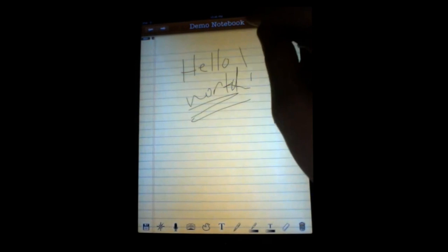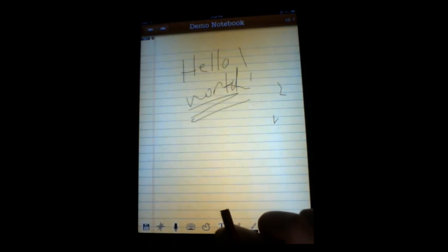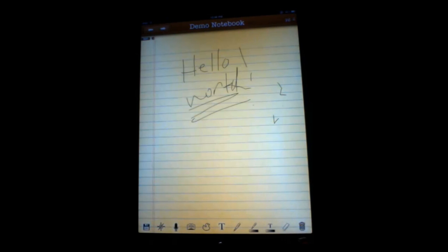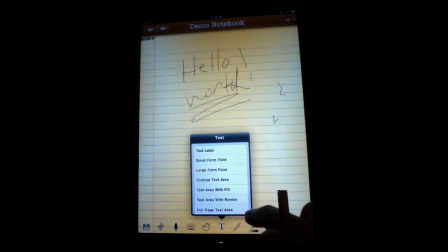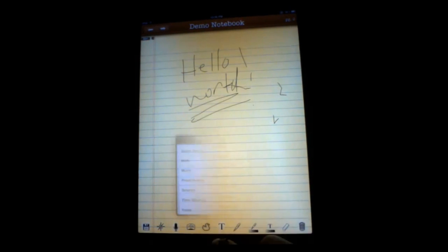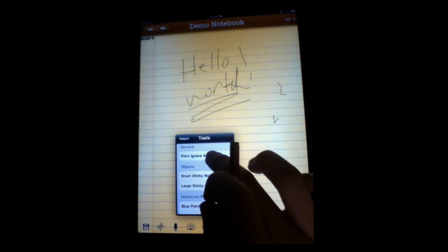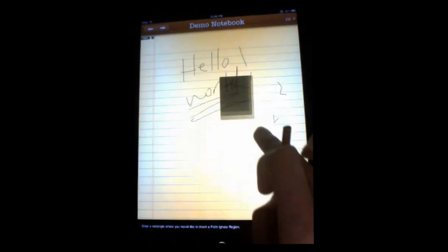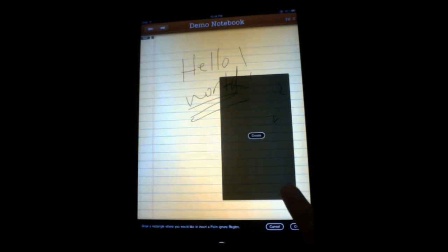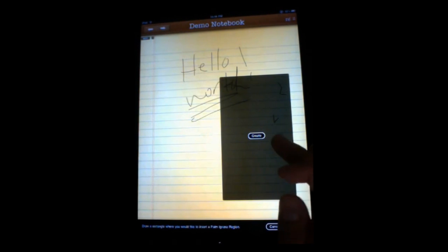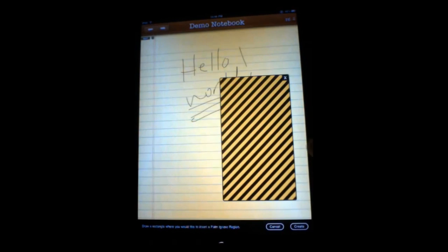What we've come up with is, it may not be the best solution out there, but we love it. It's done wonders for us. It's here in Tools, and it's a palm ignoring area. You can draw it in any size you want. It actually moves with your hand, so you don't have to put it exactly where you want it. And hit Create.